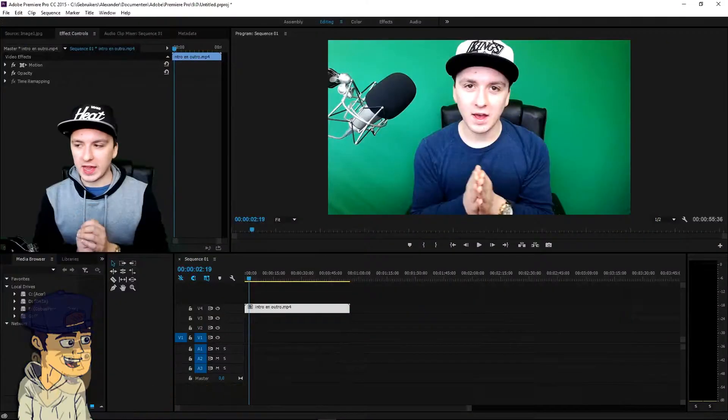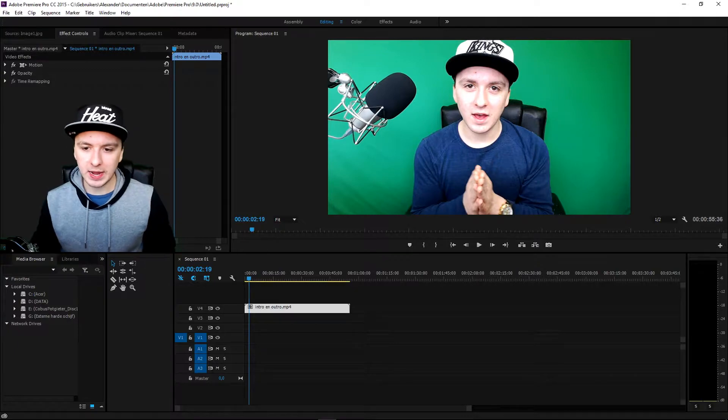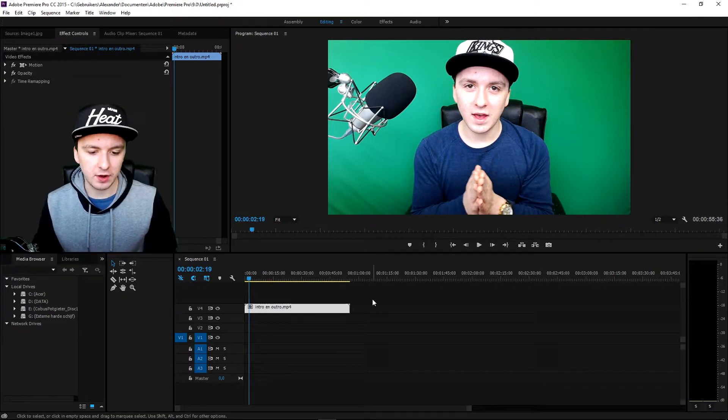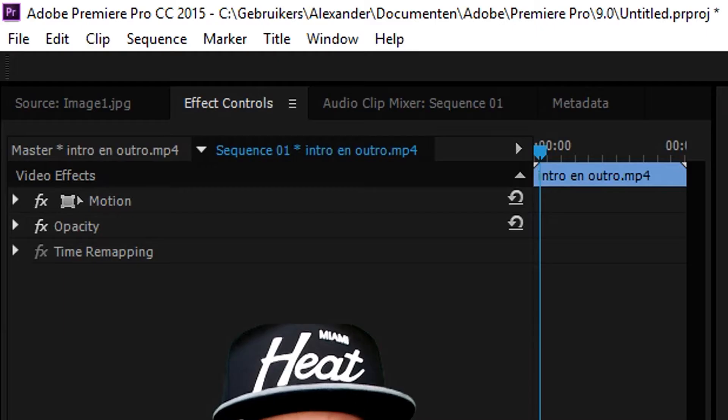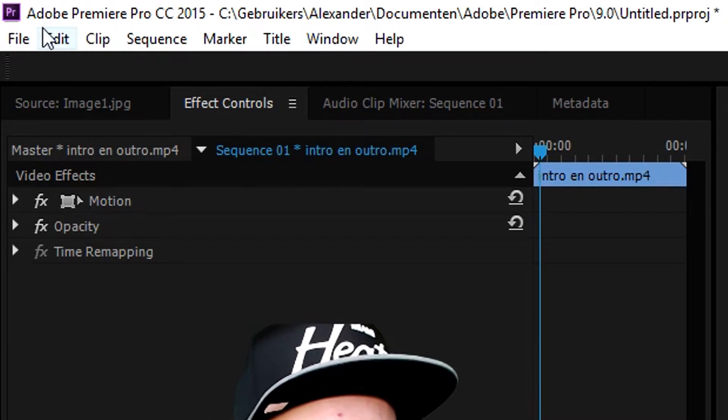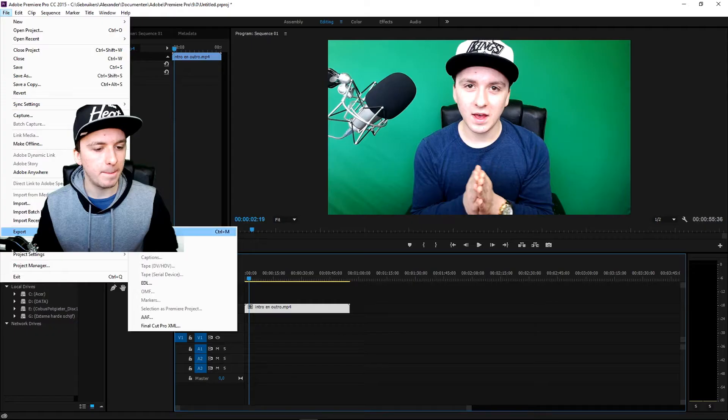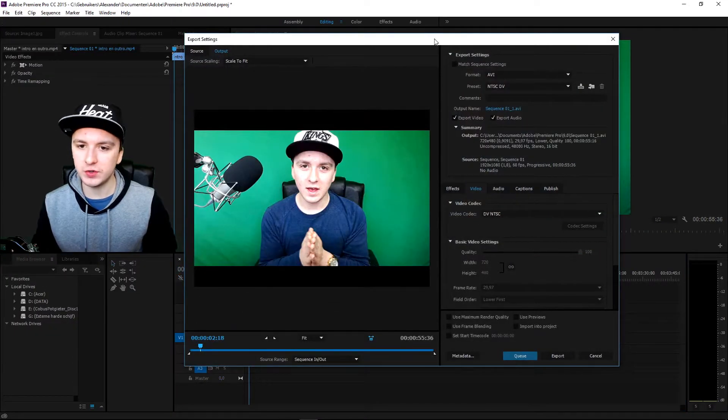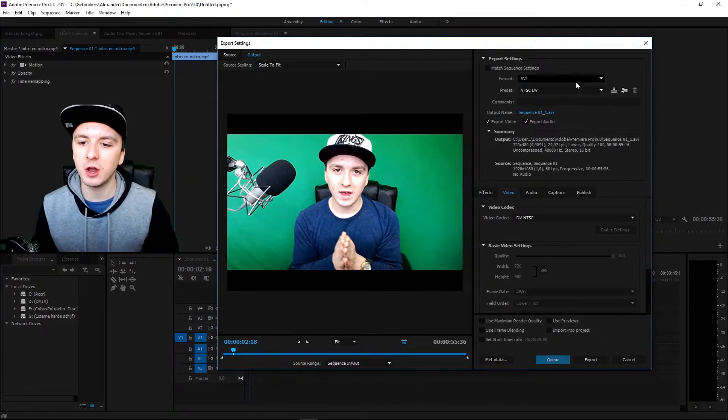Okay guys, as you can see I am on Premiere and I'm going to use this clip to render it out as an example. So I'm going to select everything, I'm going to go to File, Export, Media, boom. And here you can choose your resolution and settings.